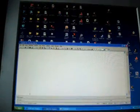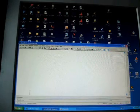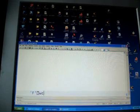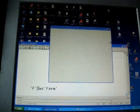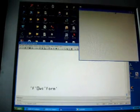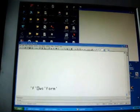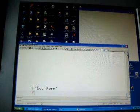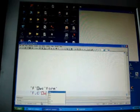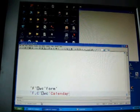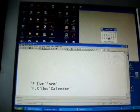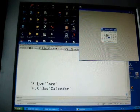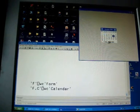Let us see how Dyalog APL makes use of Windows. First, create a form. You can use the calendar and it has all the methods and properties you might expect.